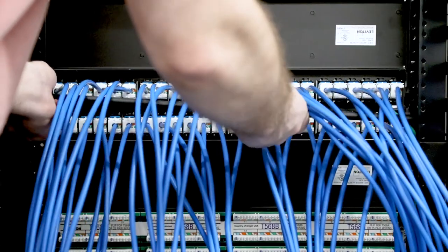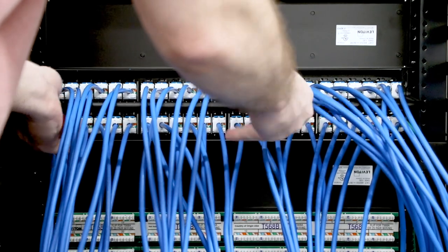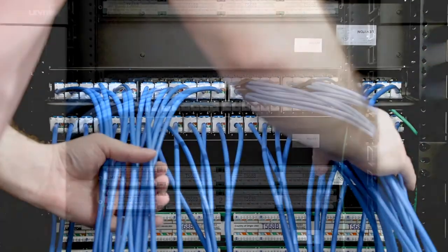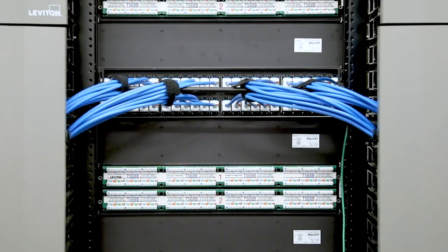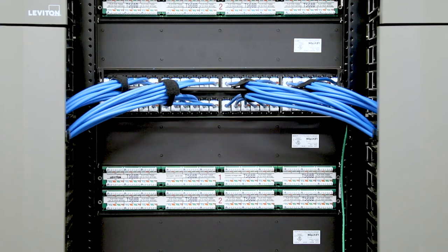Then install our rear cable manager, secure bundles with hook and loop ties, and manage any slack into the available vertical management.